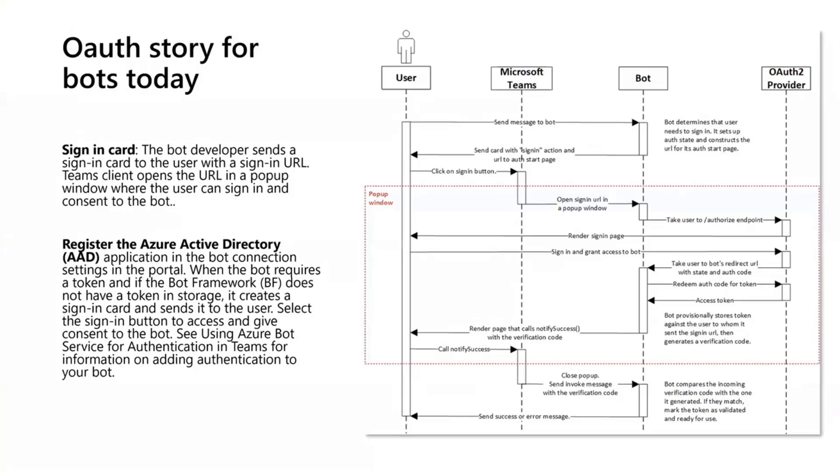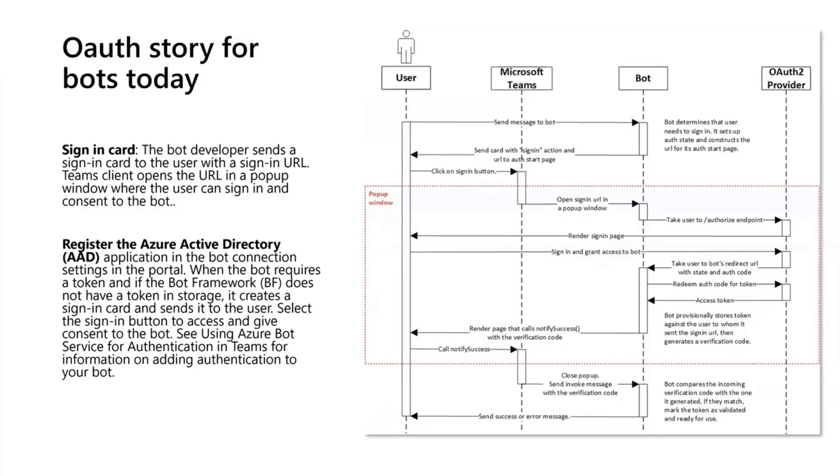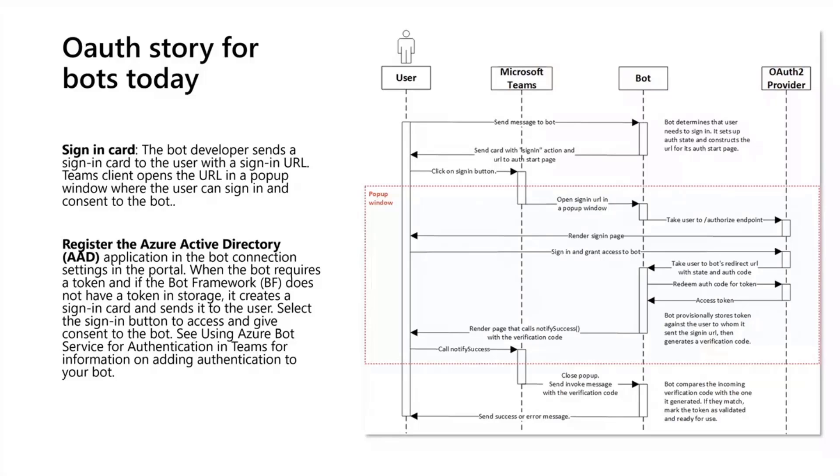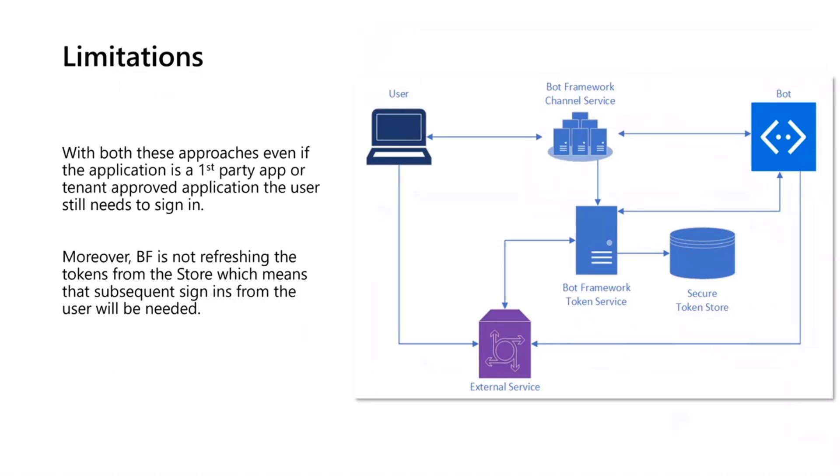All this works, right? There are two key pieces here: the sign-in card and you having registered your application with Azure Active Directory. The sign-in card being a means to authenticate the user, and you having registered your application with Azure Active Directory being a means of authorizing your application to talk with Azure Active Directory. This works all well and good, but there are a few limitations with this approach.